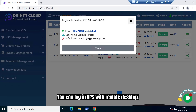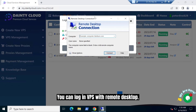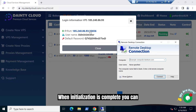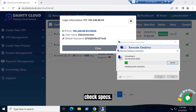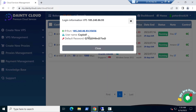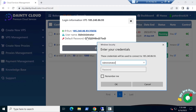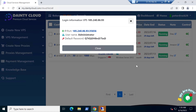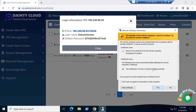You can log in to the VPS with Remote Desktop when initialization is complete. You can check the specs.